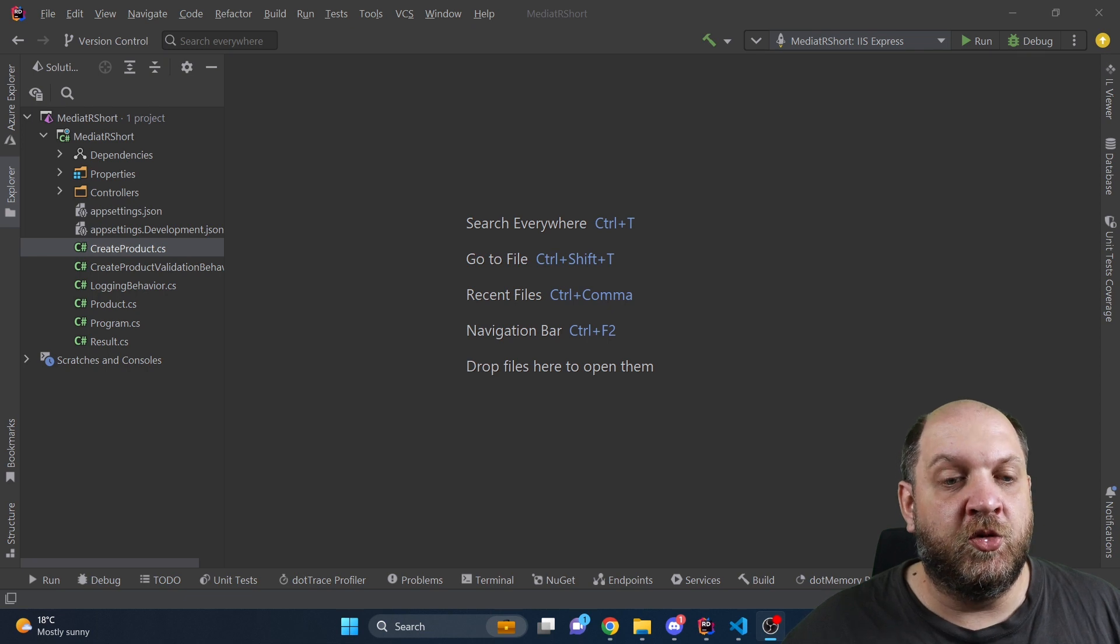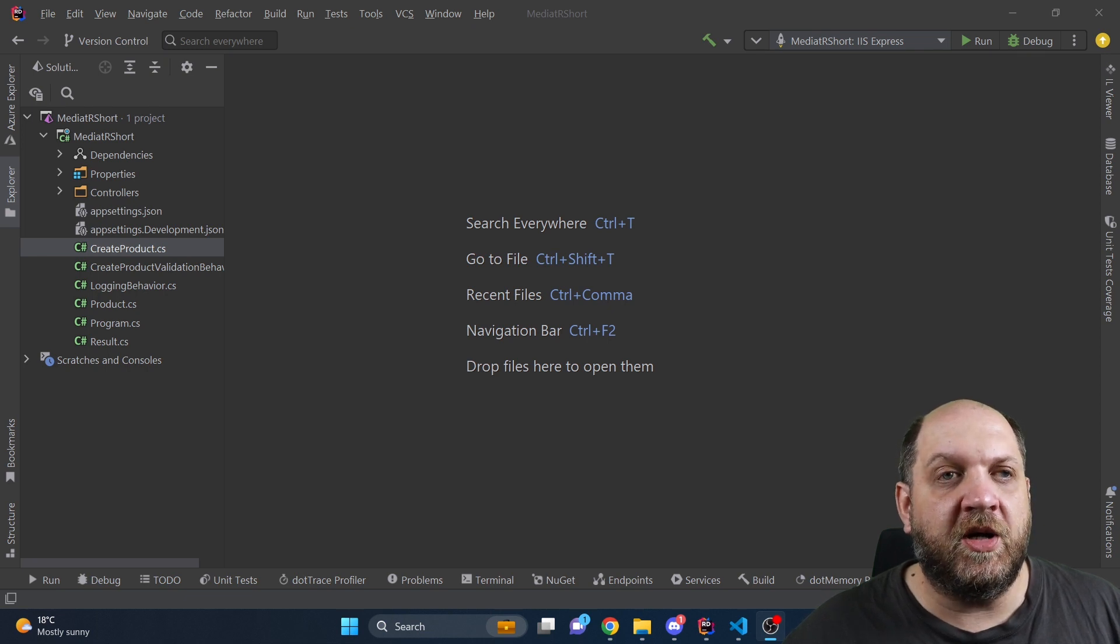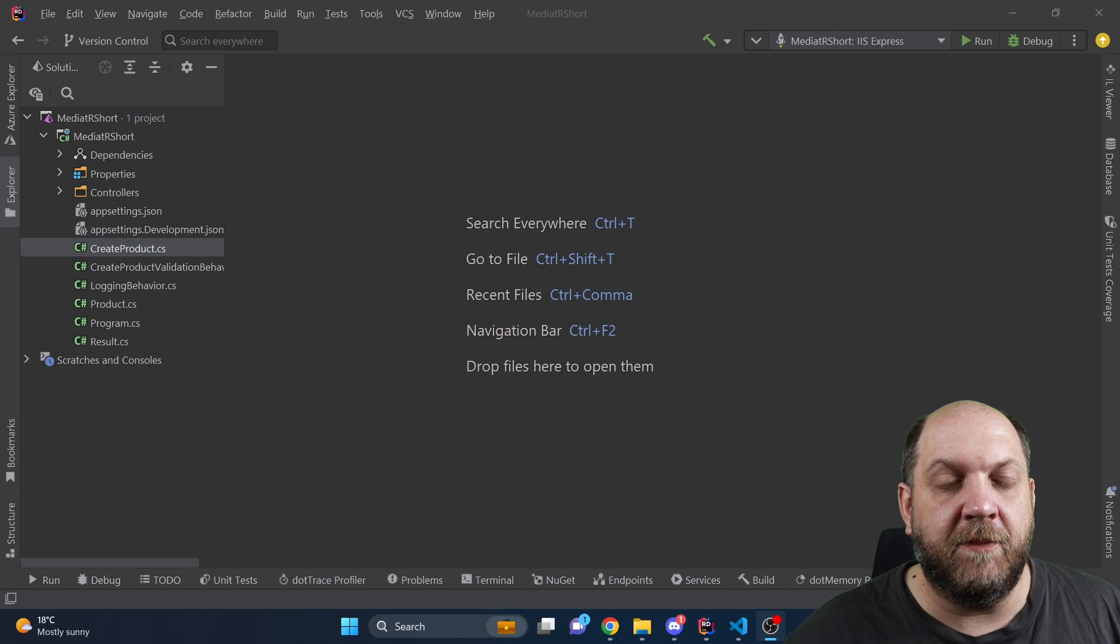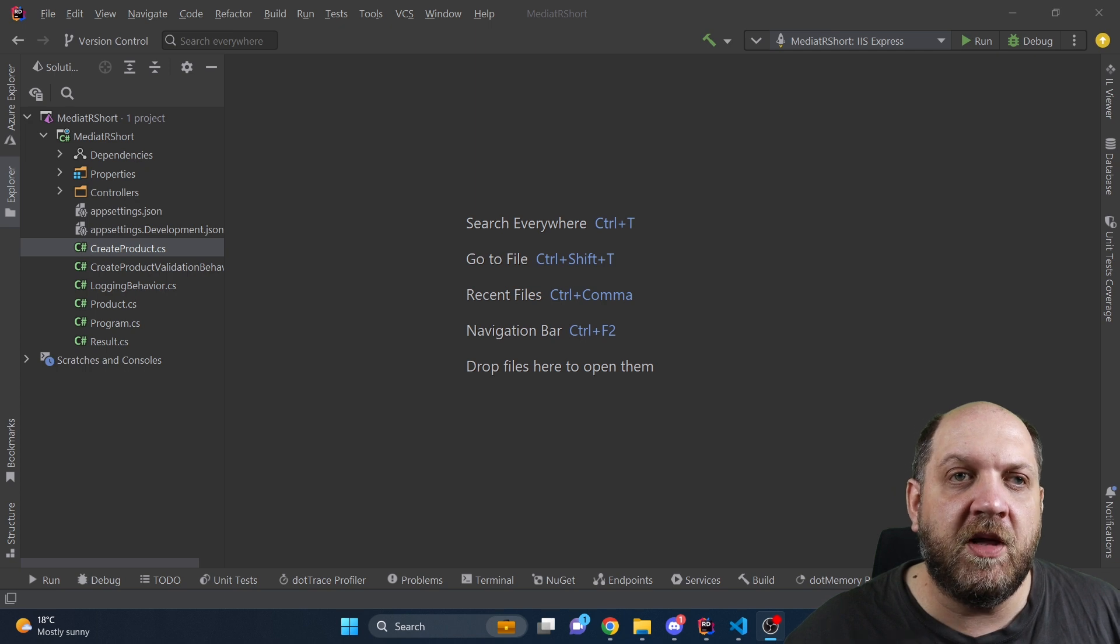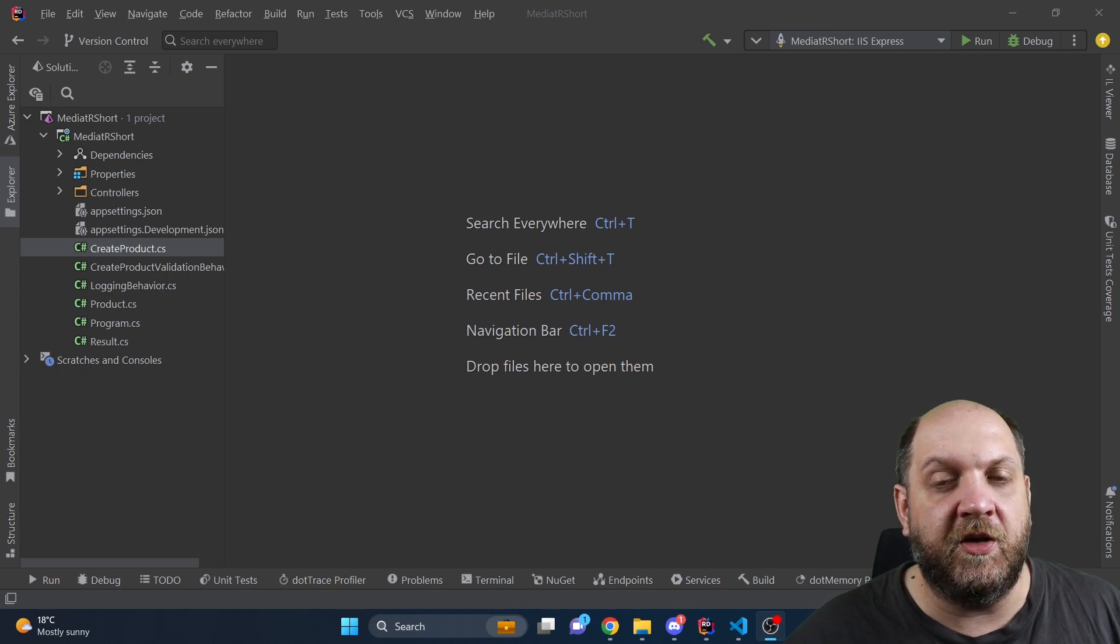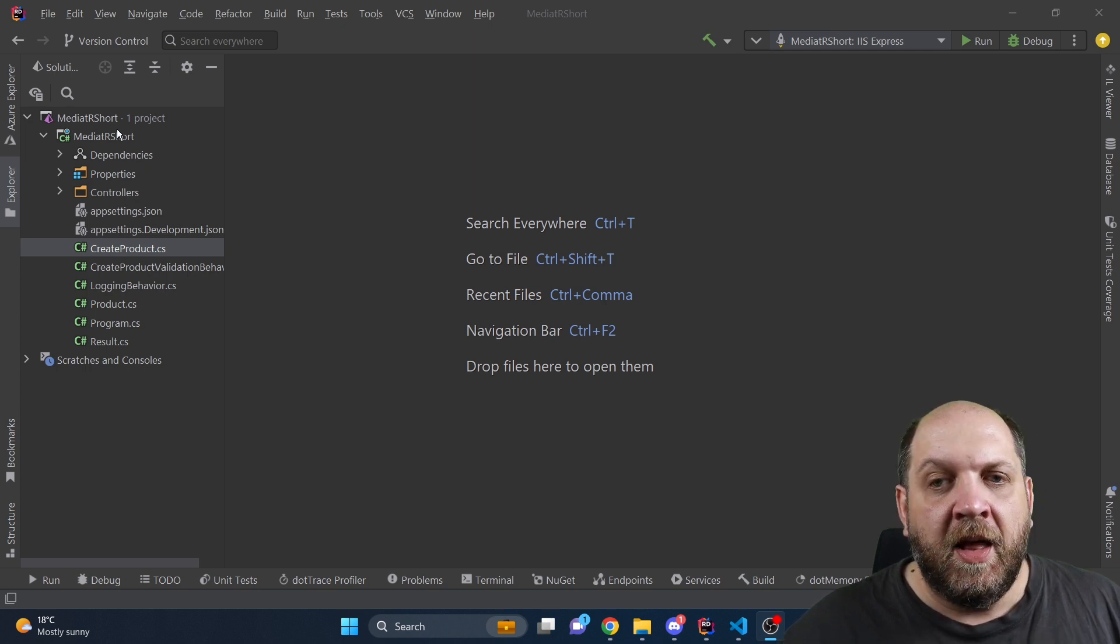Hey there and welcome to the Cold Wrinkles channel. In this video I would like to share with you a very practical tip that might make your life easy when you work with Mediator and ASP.NET Core.